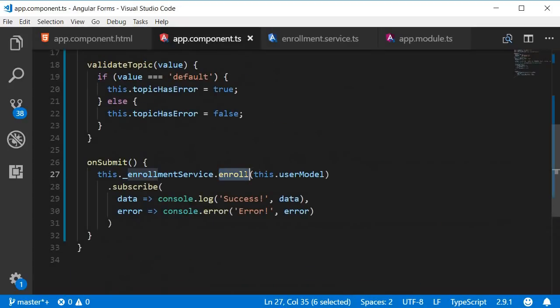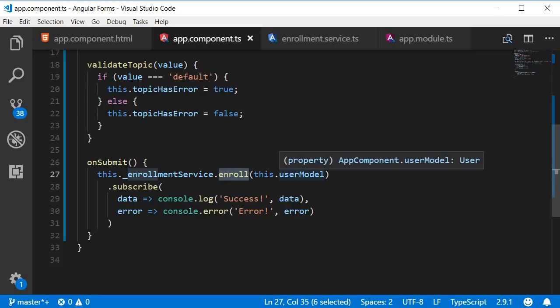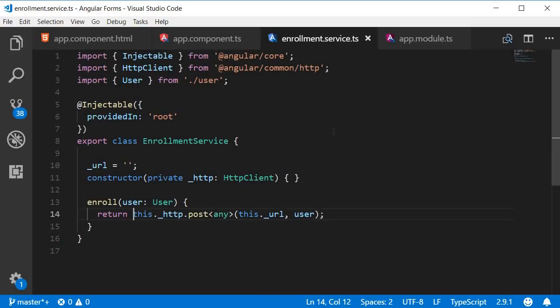The onSubmit method makes a call to the enroll service passing in the user object. In the enroll service we make the actual HTTP request and send the data to the server.